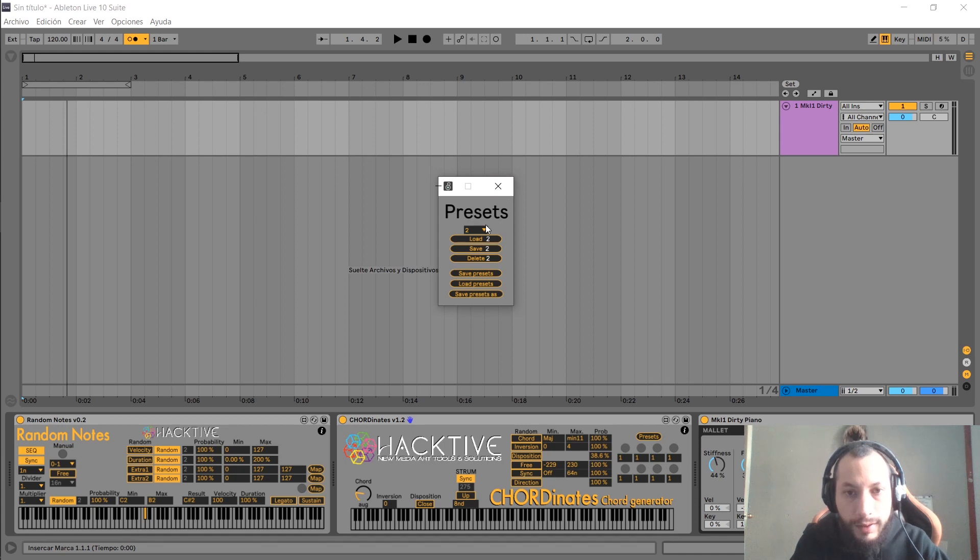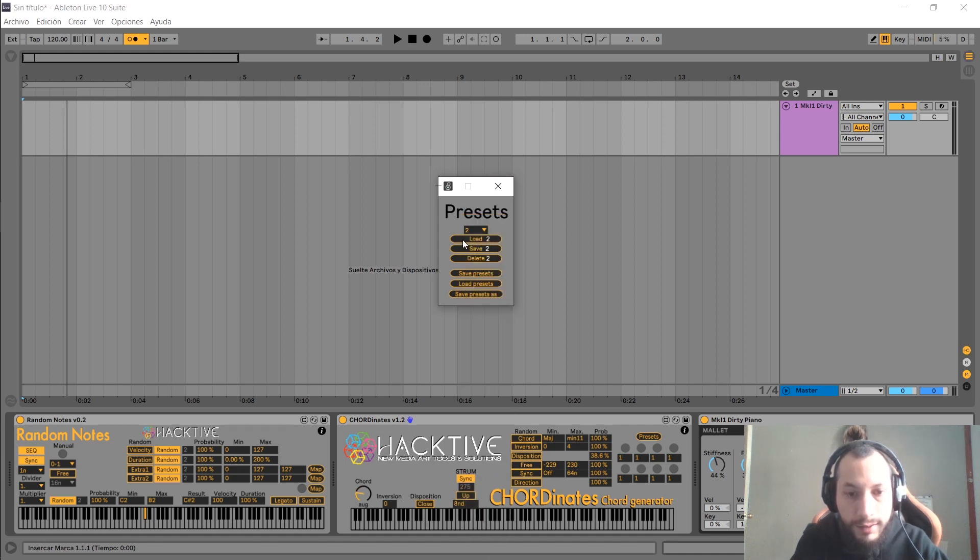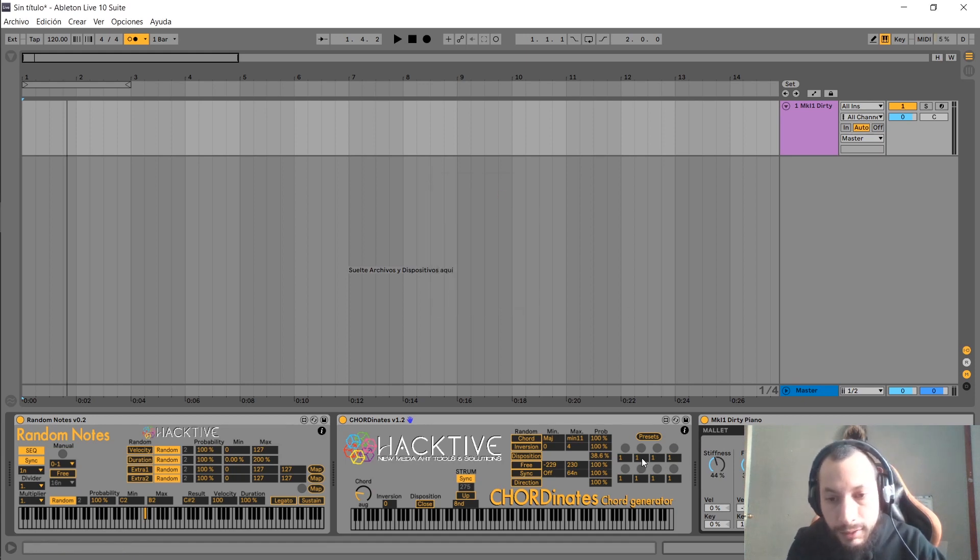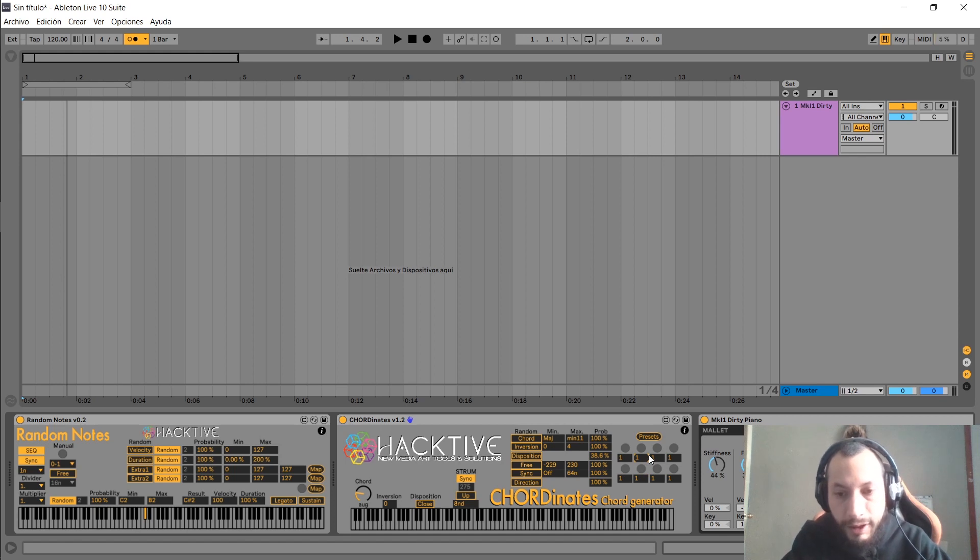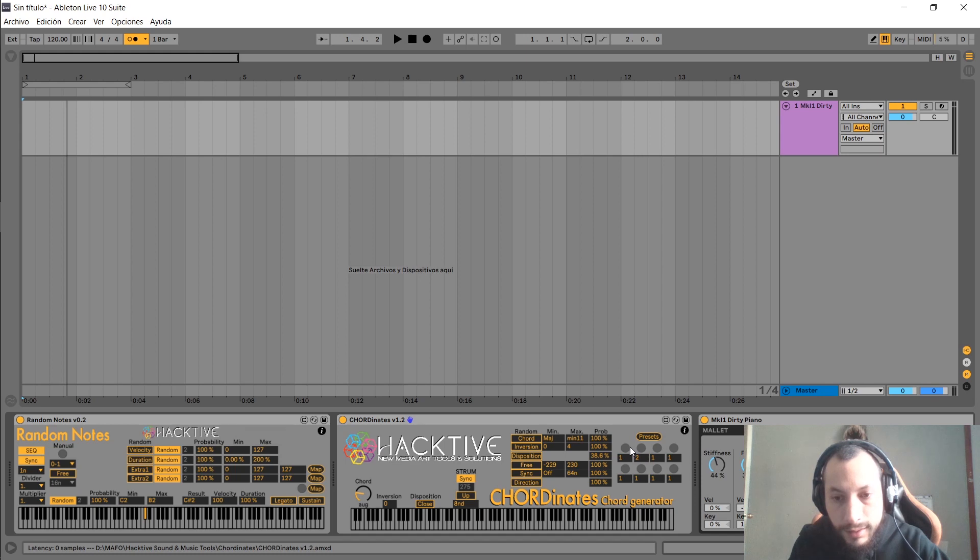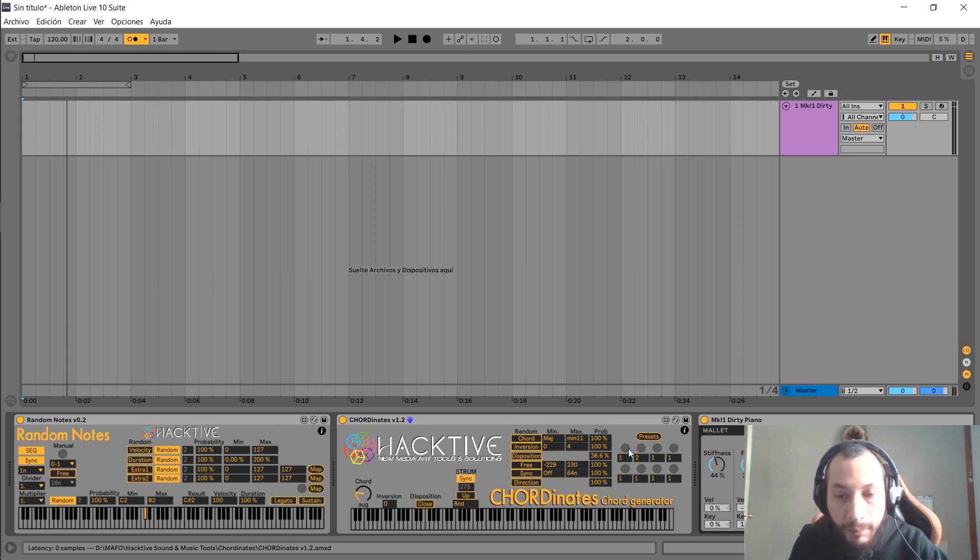Now I can change between those. An easier way and a quicker way to change between those numbers is right here. You can select the slot number, and when you press this button, it will trigger the slot that you selected. So now I can change between slot number one and slot number two, and you can map this into a MIDI controller or automate this.